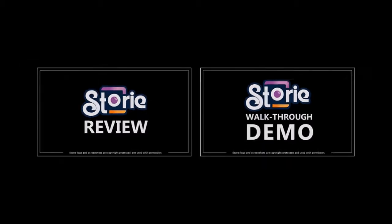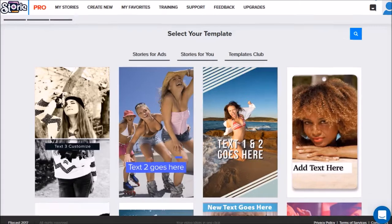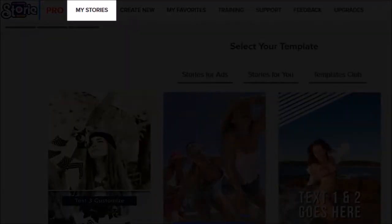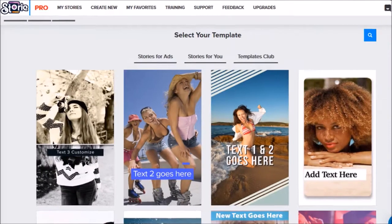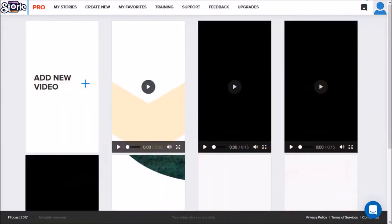I'm logged into my story app account, and once you've rendered your videos you will find them in the My Stories section. As you can see, I've got several videos rendered here.